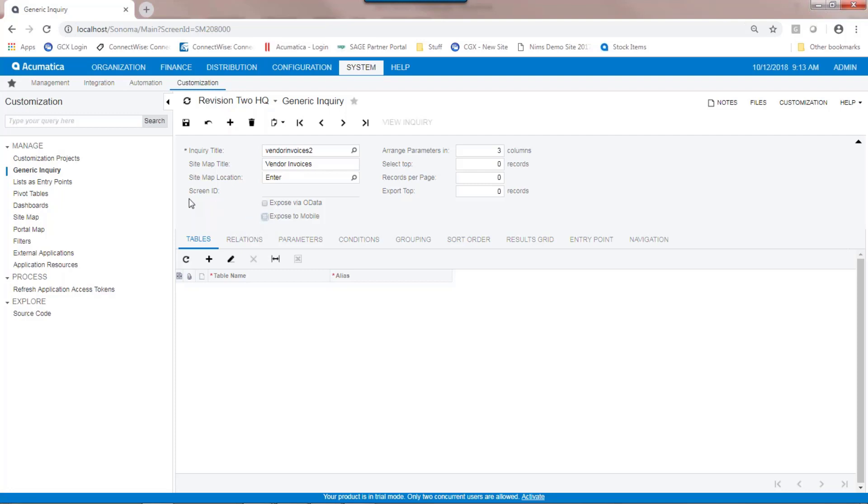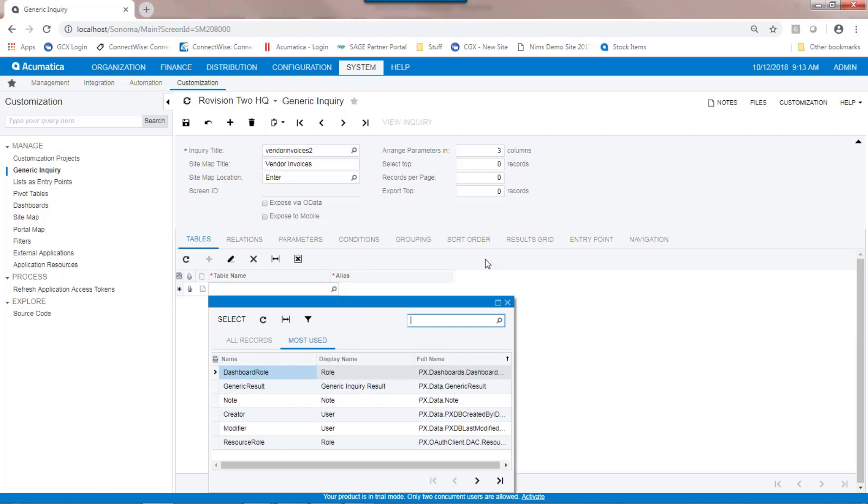In creating the generic inquiry, the first step is to select which table you're going to use. A little bit of knowledge around the table structure of Acumatica is important here, but for our purposes, we're going to use the AP invoice table.